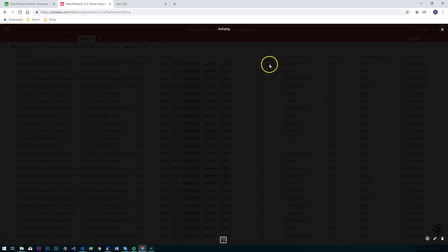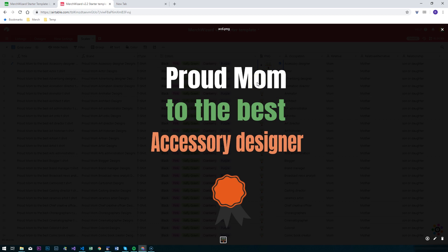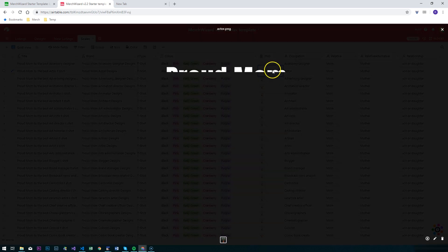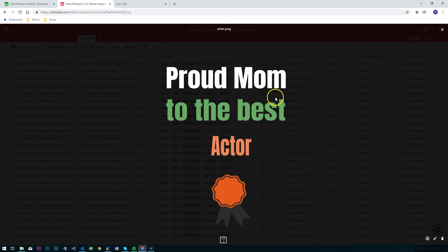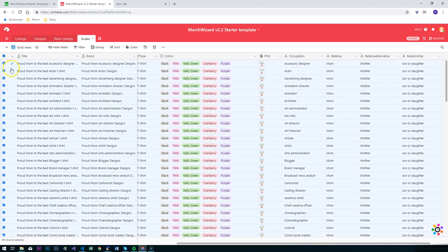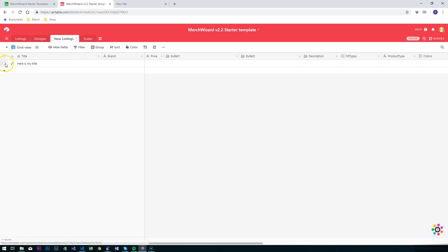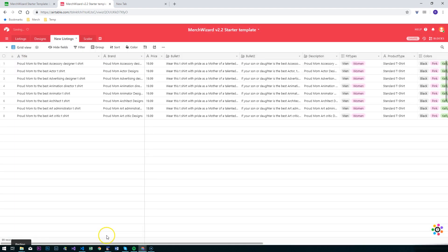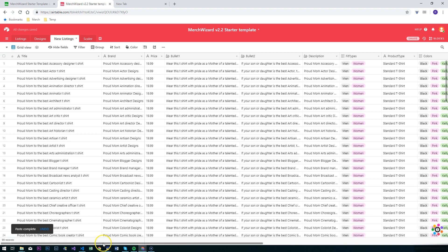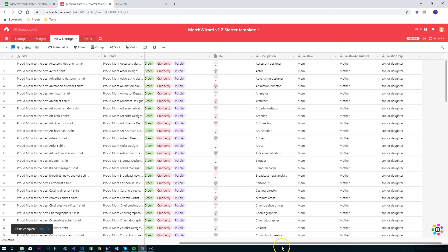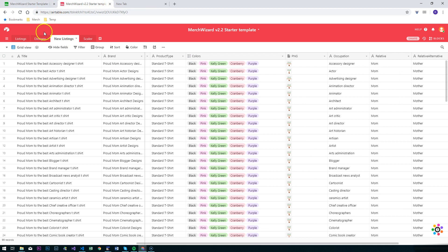Once you've got your information in here, you can drop in your PNG files as well. I've just created some quick and dirty sample files in here for each one and copied them down, so you've got your scaled designs there. Then you can copy all of these, select them all, Ctrl+C to copy, go to our new listings, select all, Ctrl+V, and leave it on expand the table. Paste that in there, and we'll see that information has come in.